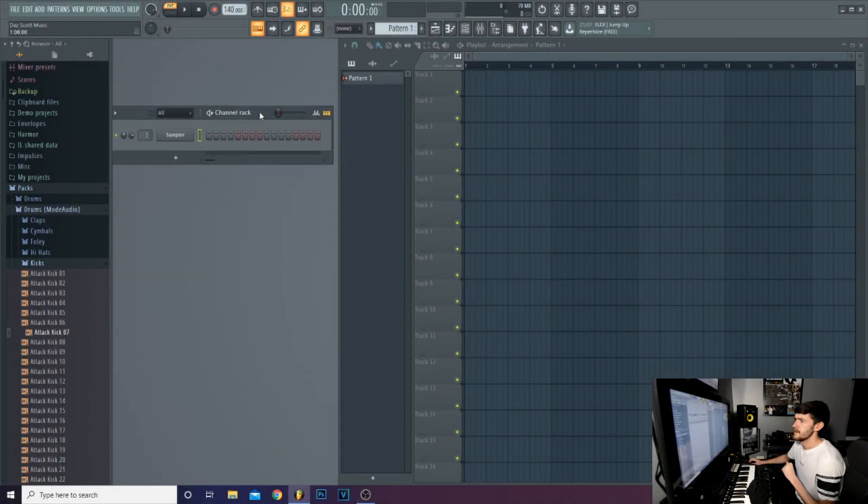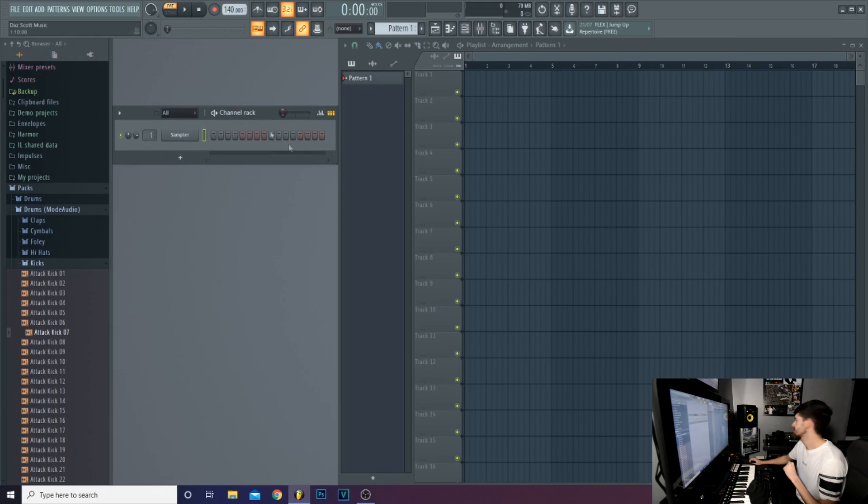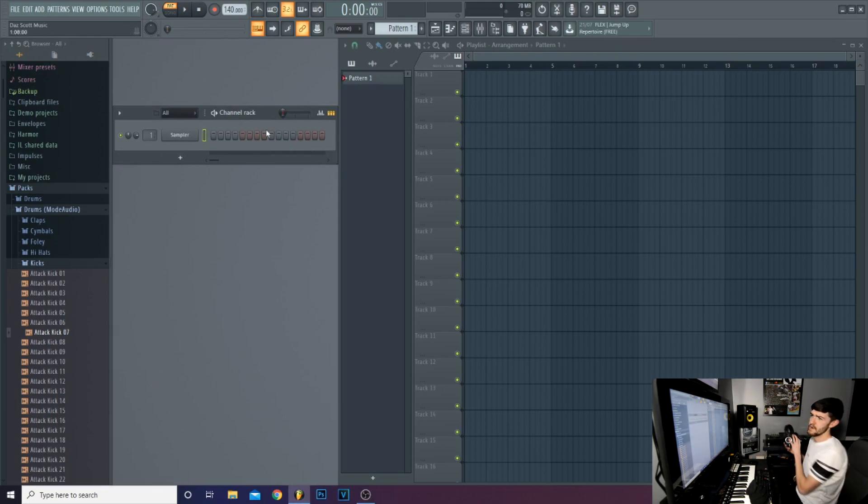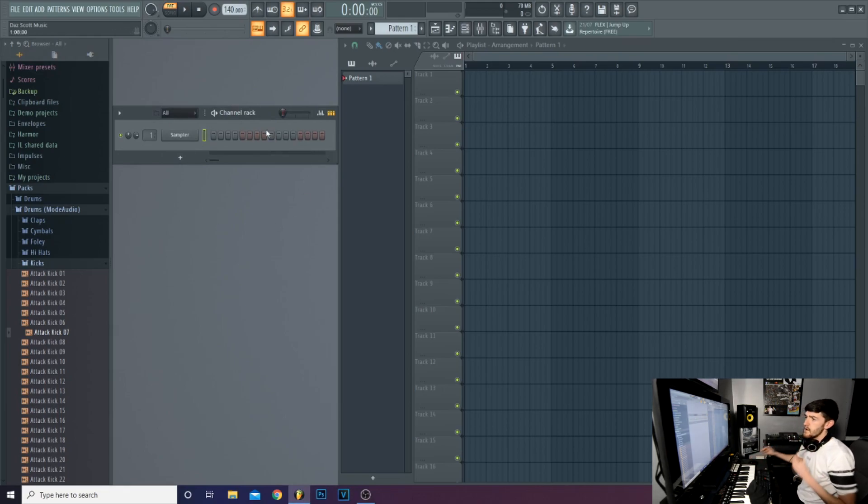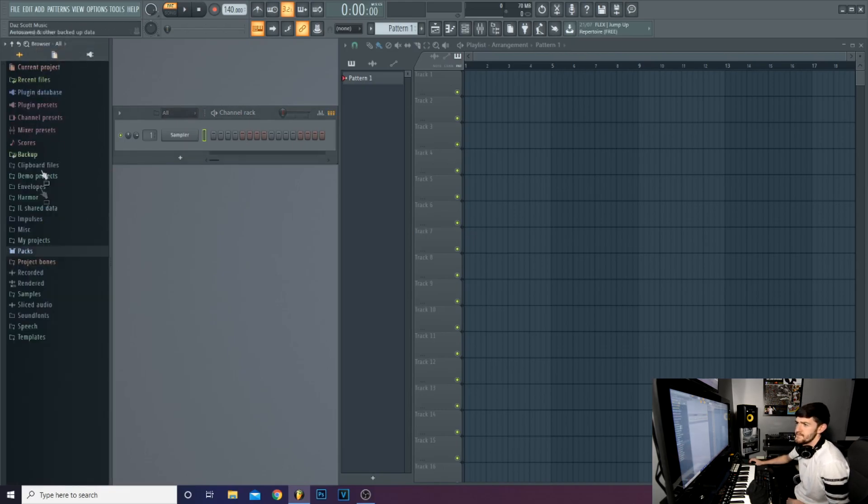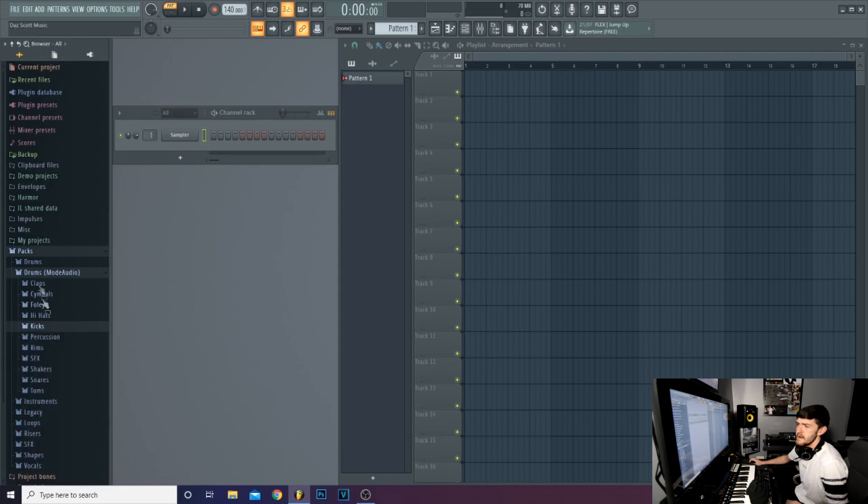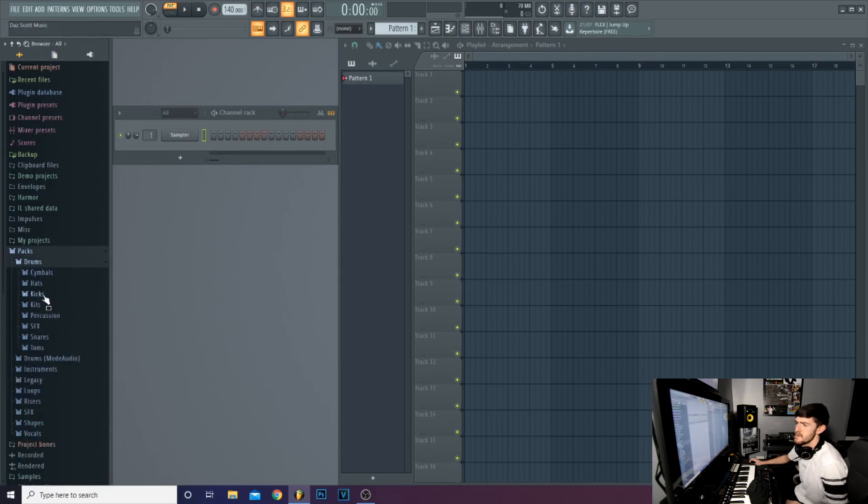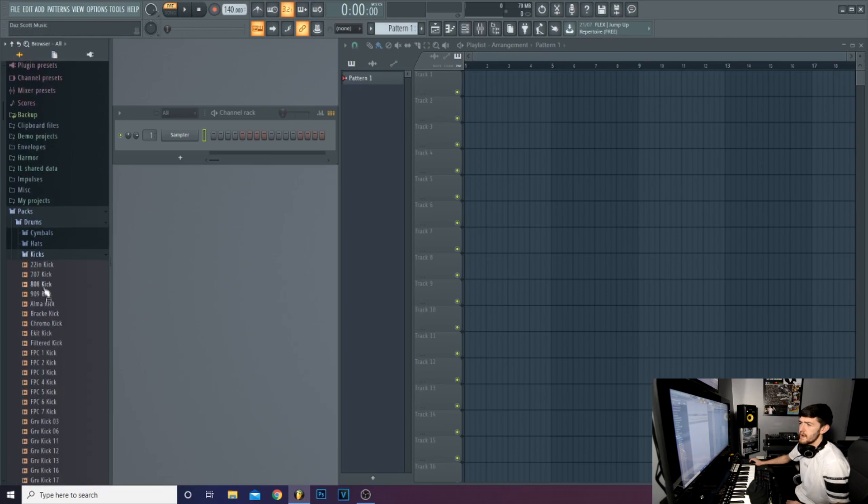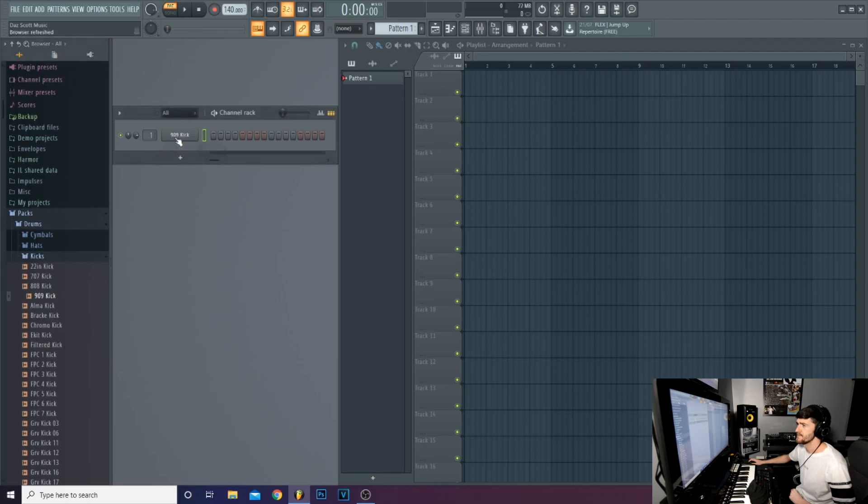So to start off, this part here is called the Step Sequencer. And what you can do with this is, on the left hand side you have your sample packs. If you get into packs, open that up. Any of them here, we'll just start with drums. We'll get ourselves a kick drum. We'll just start with that, drag that in and drop it.